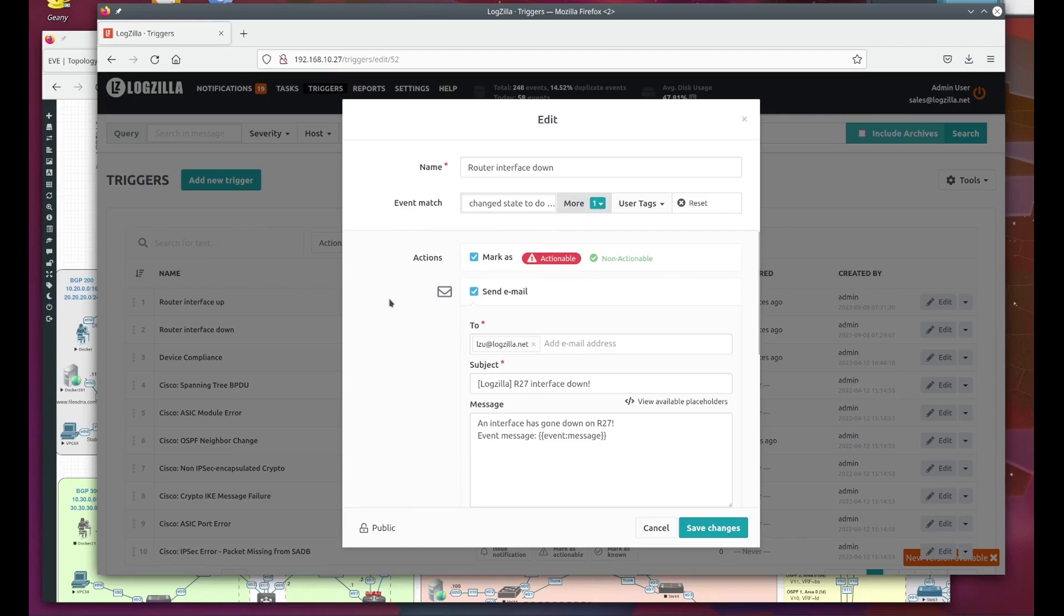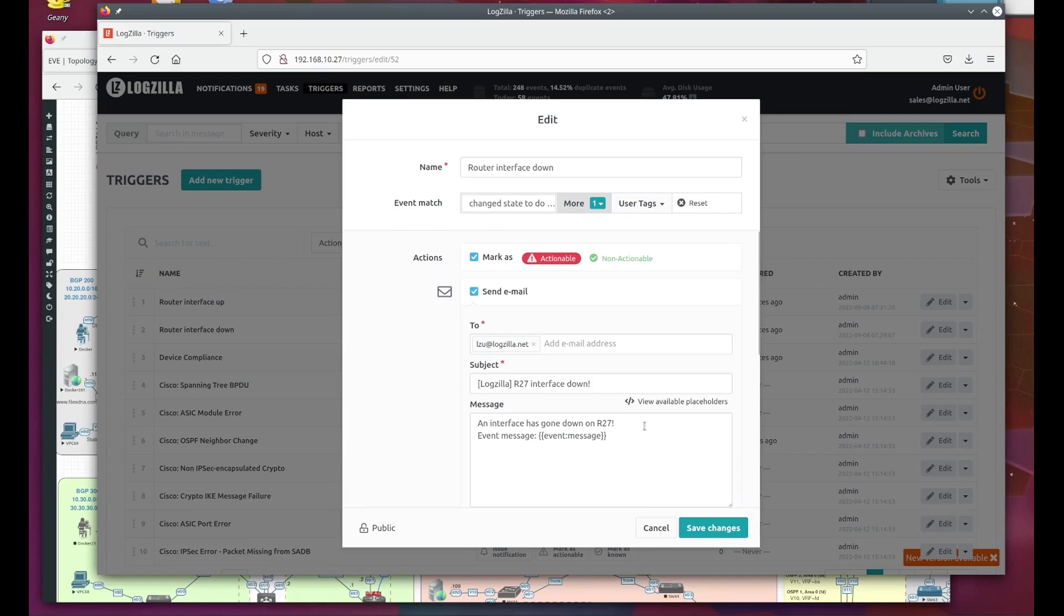As far as what this trigger does, you can see it does several things, but for now we're just going to mention the email notification and the automatic remediation. Here's the email template. It's sending to lzu@logzilla.net. Subject line is R27 interface down. You'll see in the message body that we're including the log message as it came from the router.